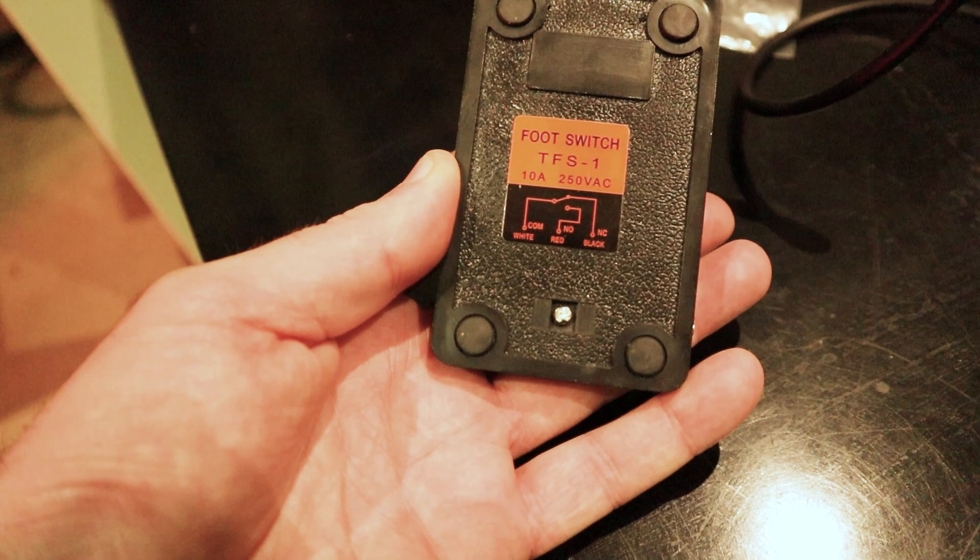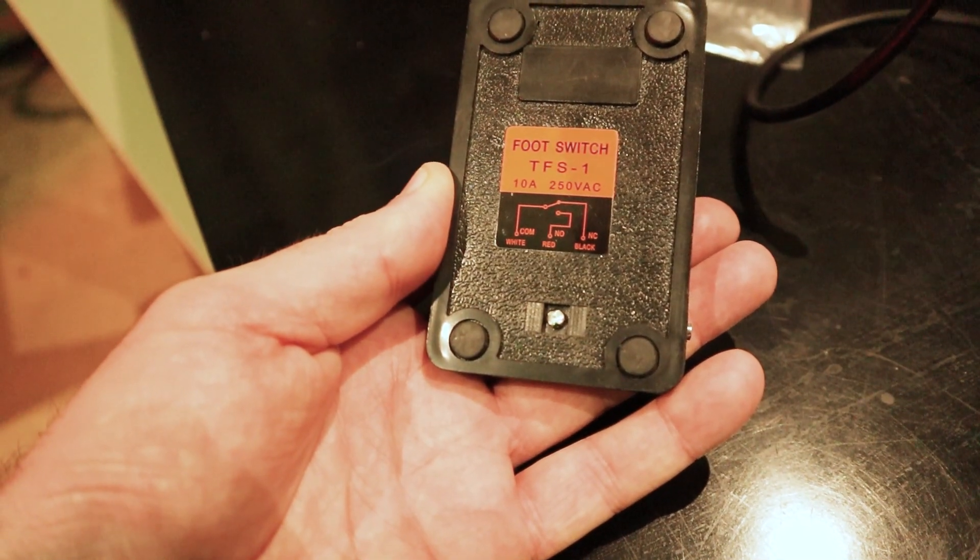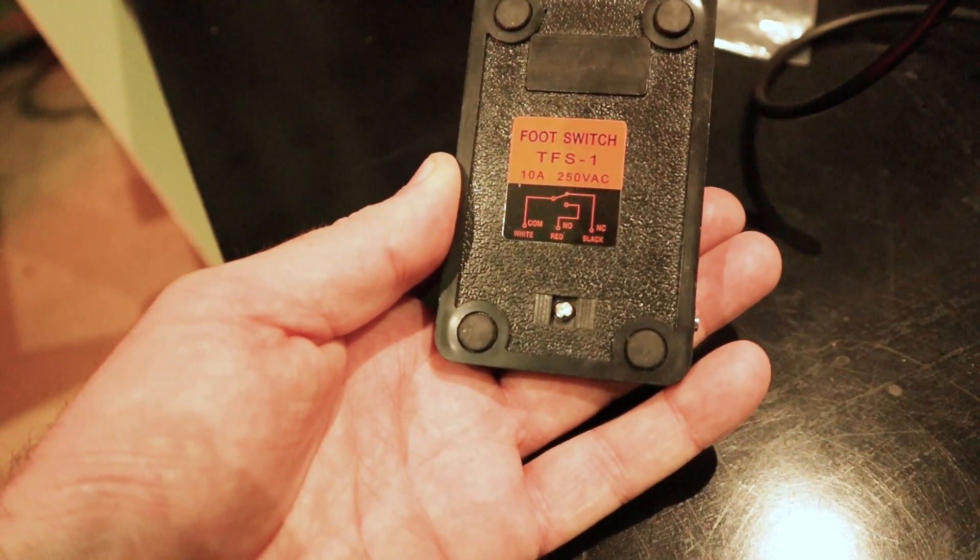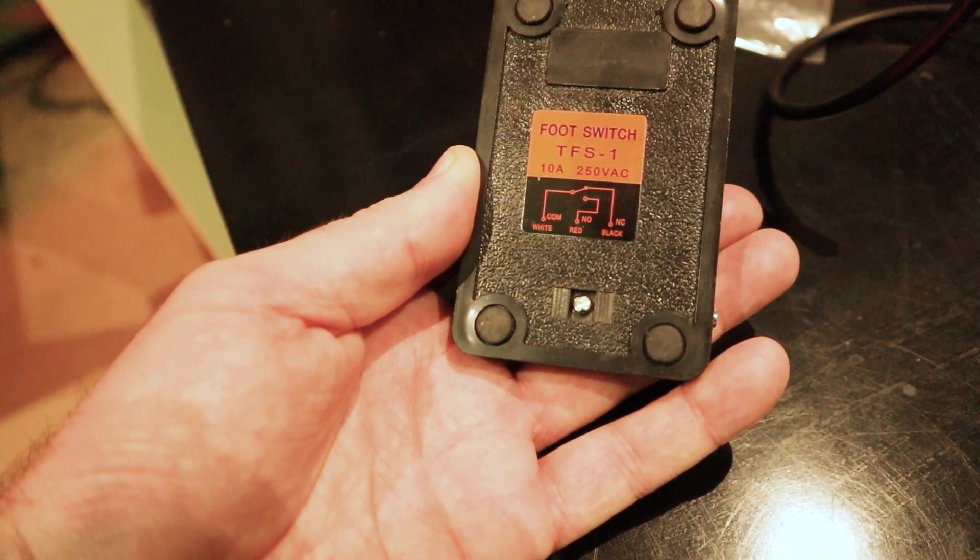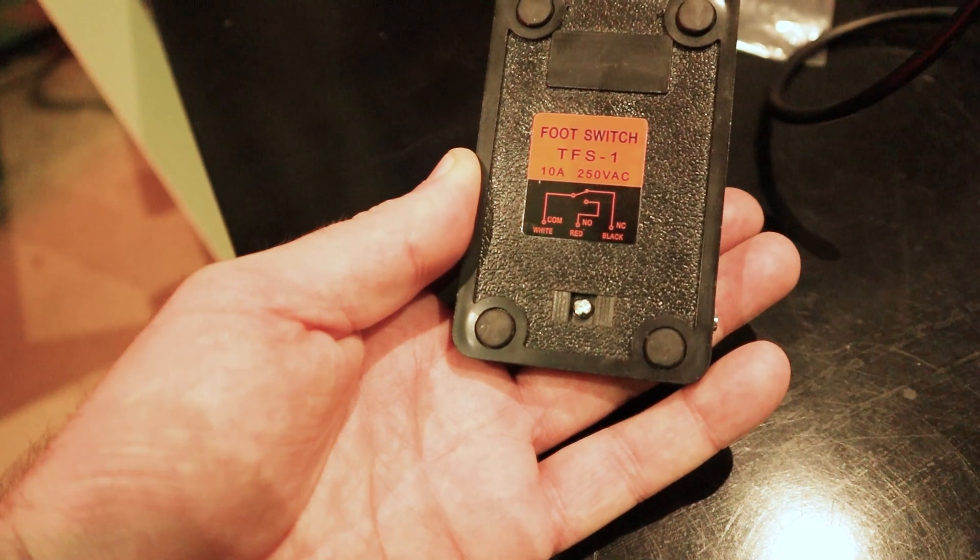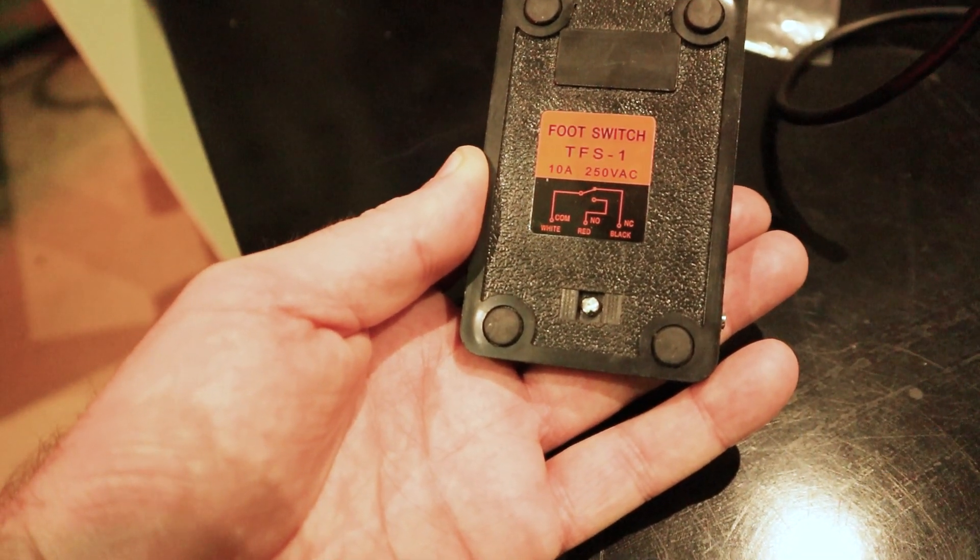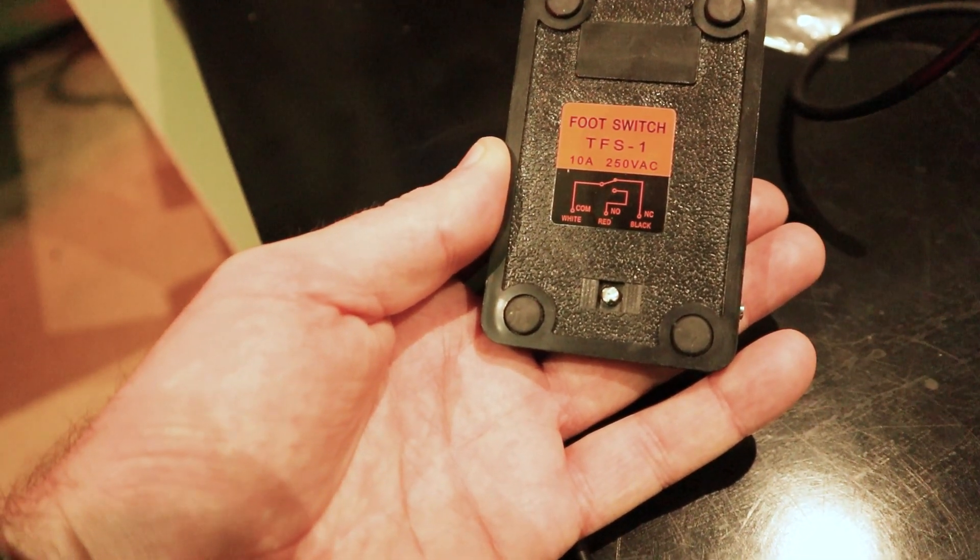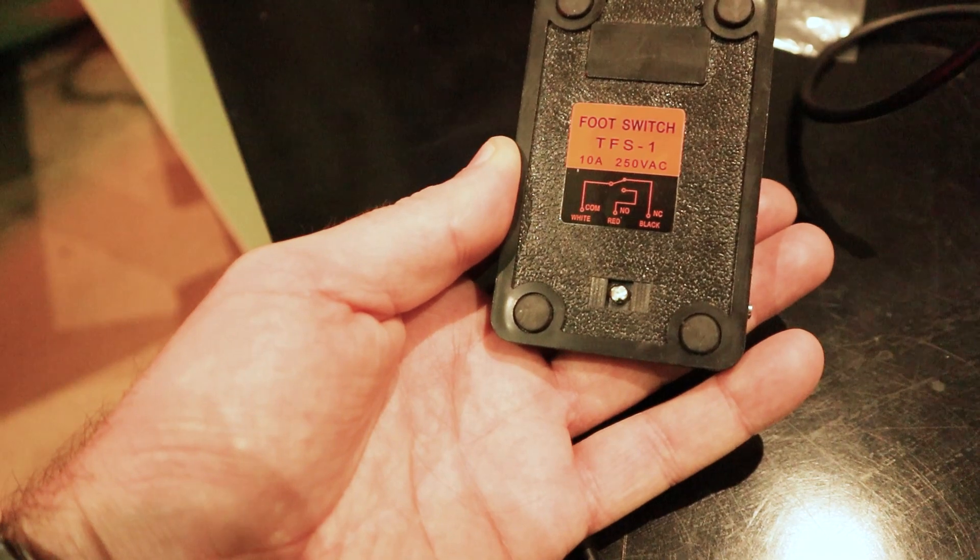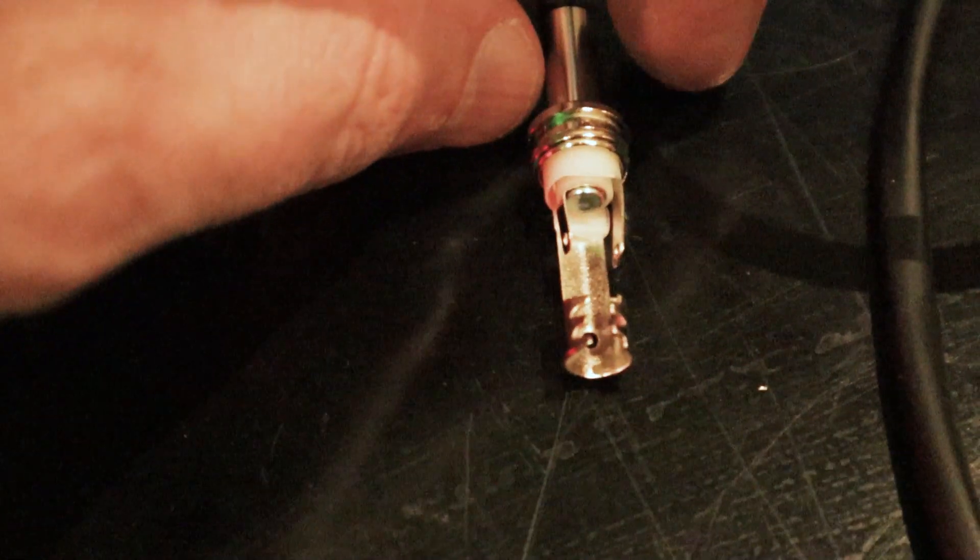If you can see on the bottom there, on the left hand side we've got white, in the center we've got red, and then on the right we've got black. Now normally the white is connected to the black when the pedal is up, so we don't worry about the black. All we're going to do is use the red and the white.